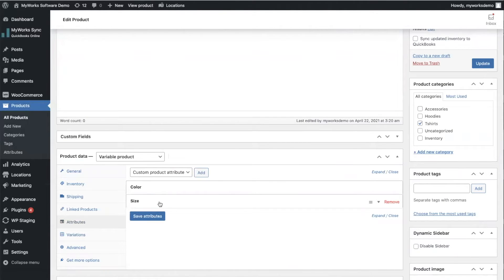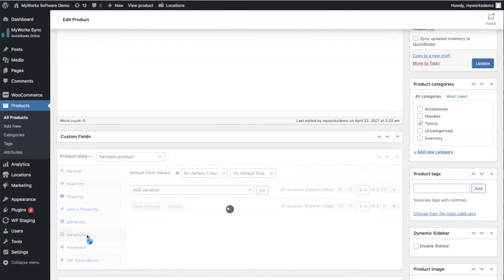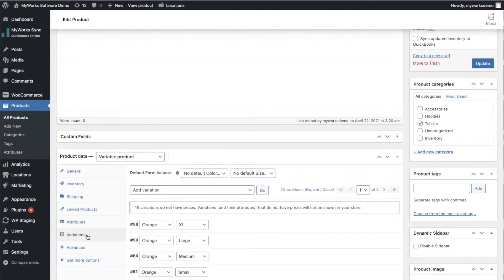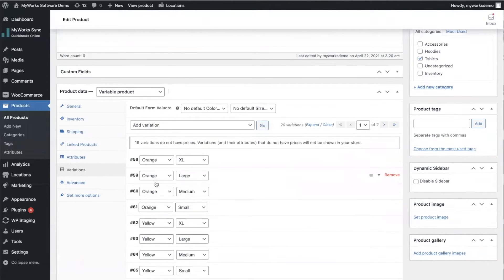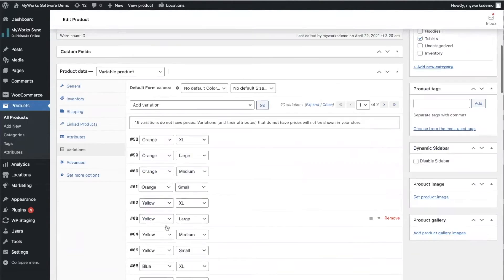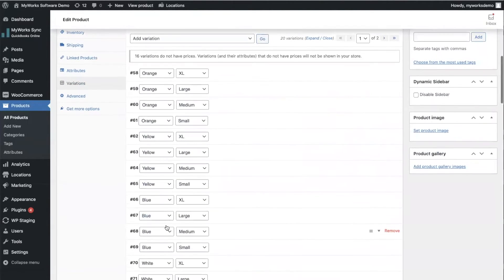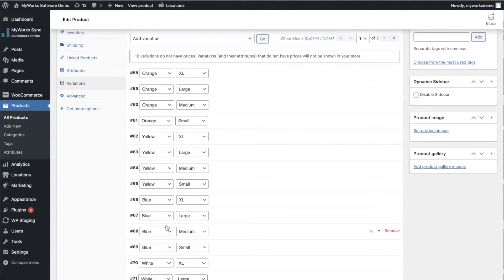WooCommerce then takes your attributes and creates variations out of every possible combination of your attributes. So you'll see here that we have our t-shirt in orange extra large, orange large, orange medium, and so on for all of the different colors and the different sizes.